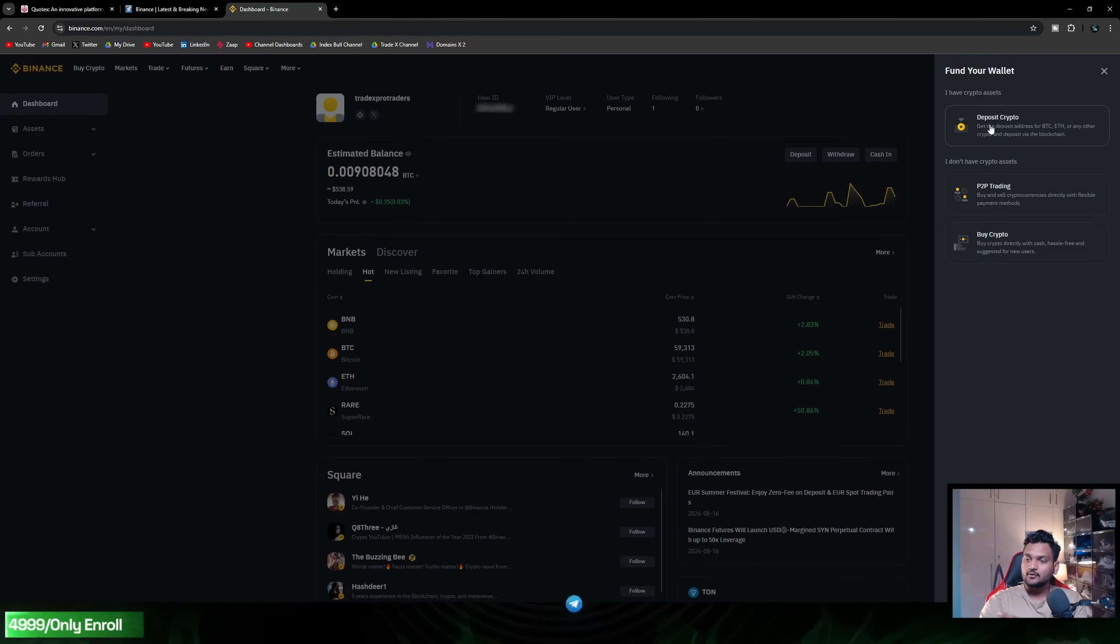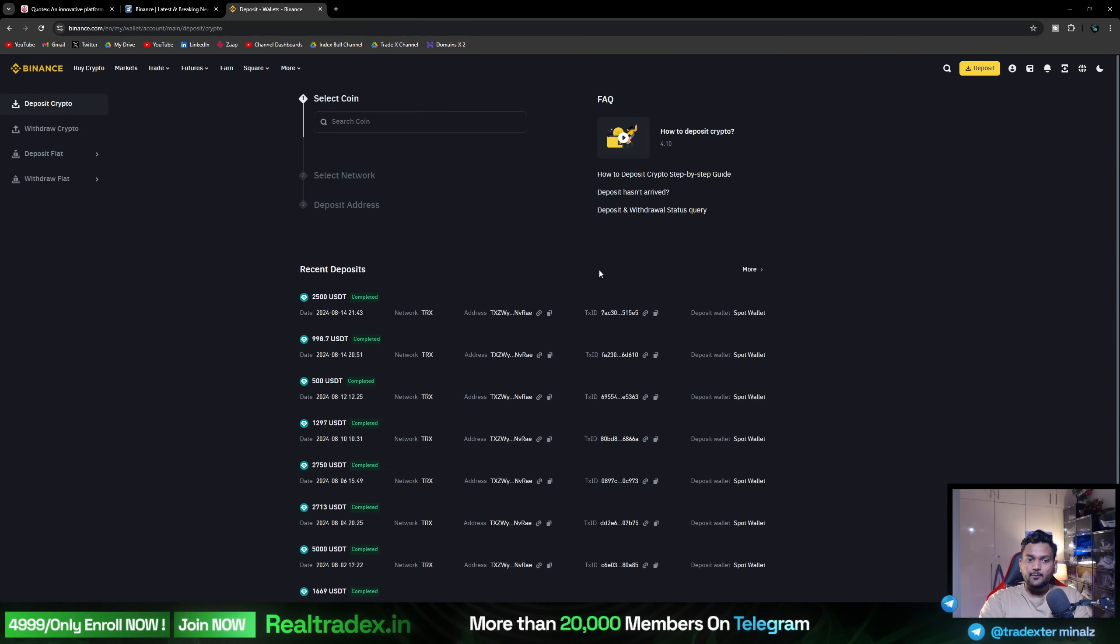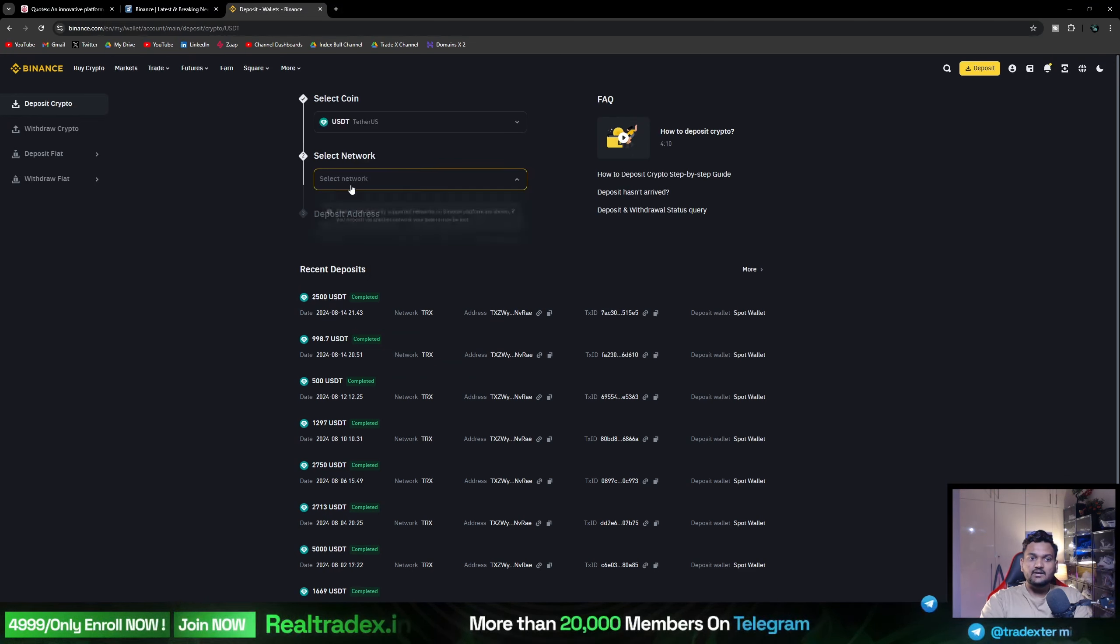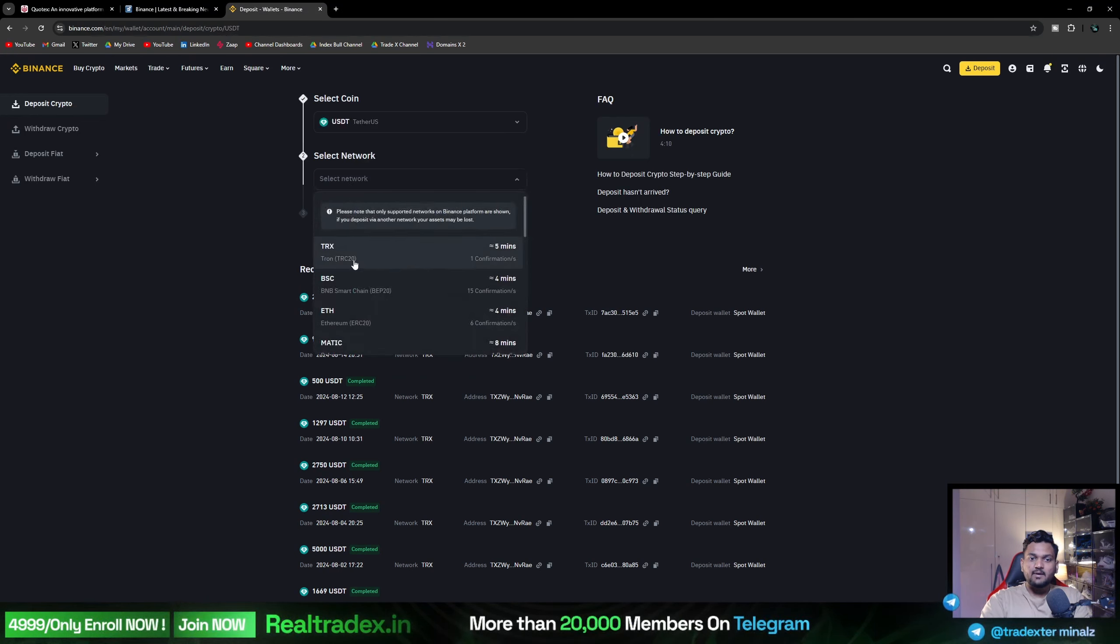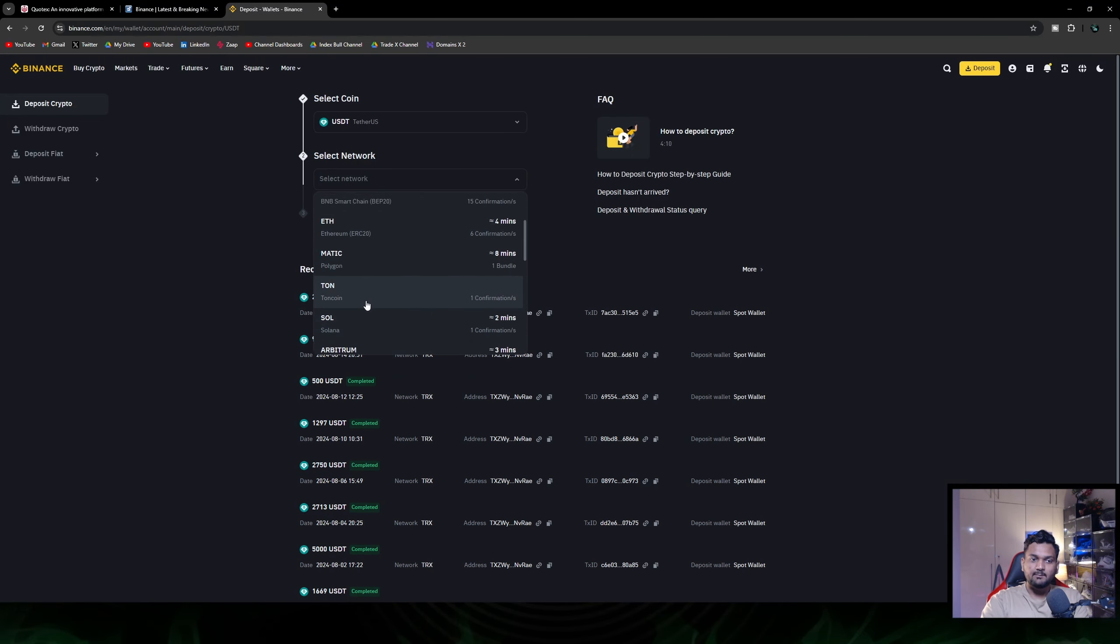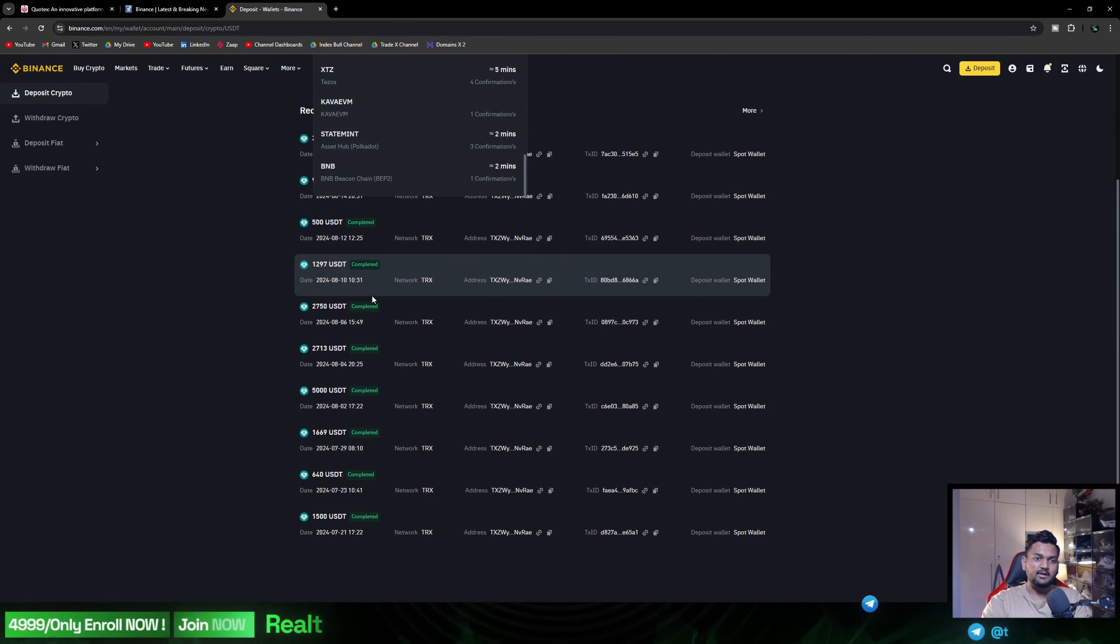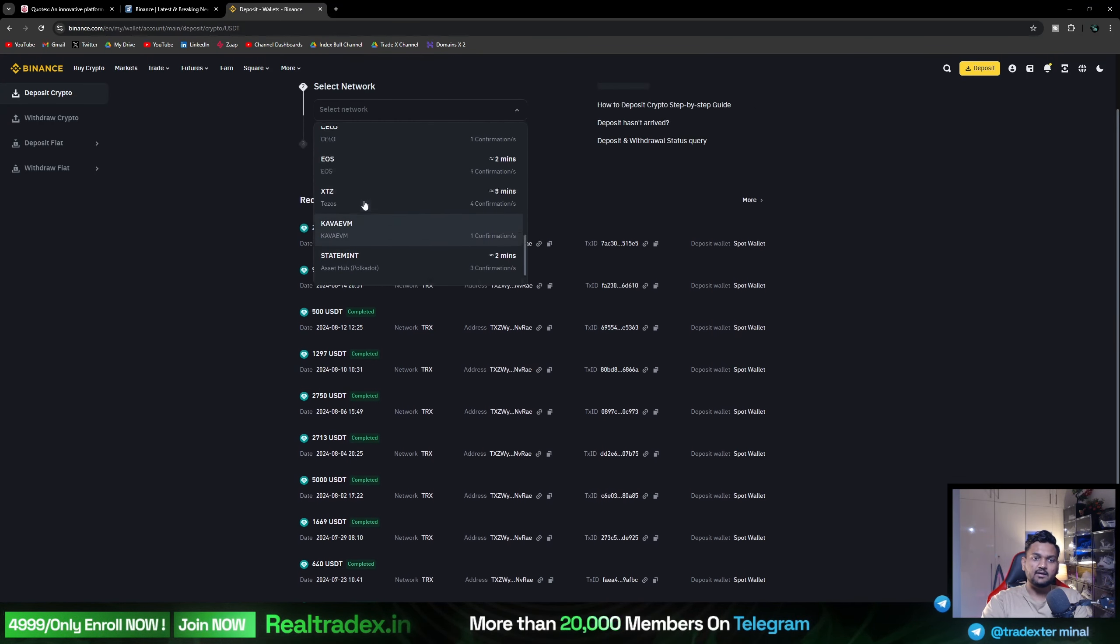Suppose you deposit from another platform, then you need to tap on deposit crypto. I will tap on USDT, after I select TRC20. This is the best method because I have used that - Tron TRC20.